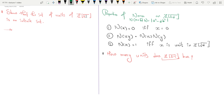For both, we'll require the three properties of the norm that we've already proved: N(x) = 0 if and only if x = 0; N(xy) = N(x)·N(y); and N(x) = 1 if and only if x is a unit of ℤ[√d], where the norm is defined as N(a + √d · b) = |a² − d·b²|.